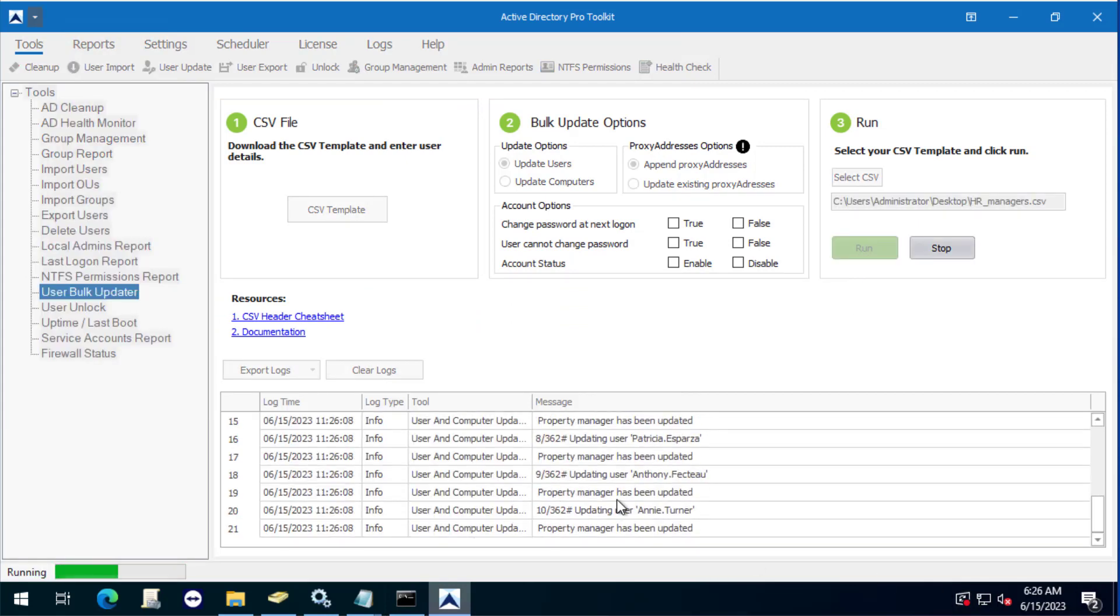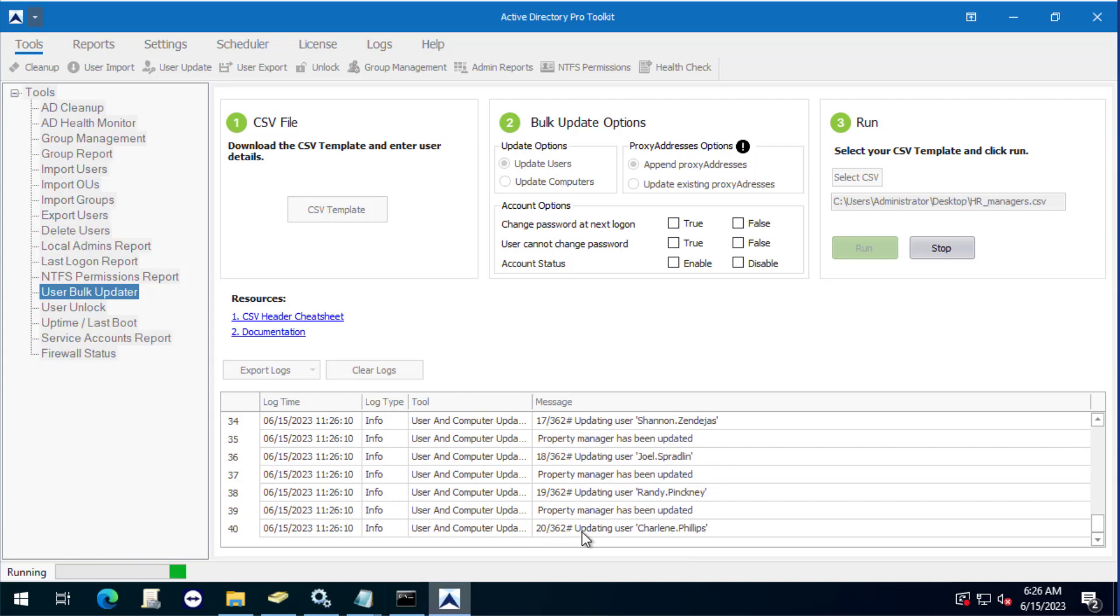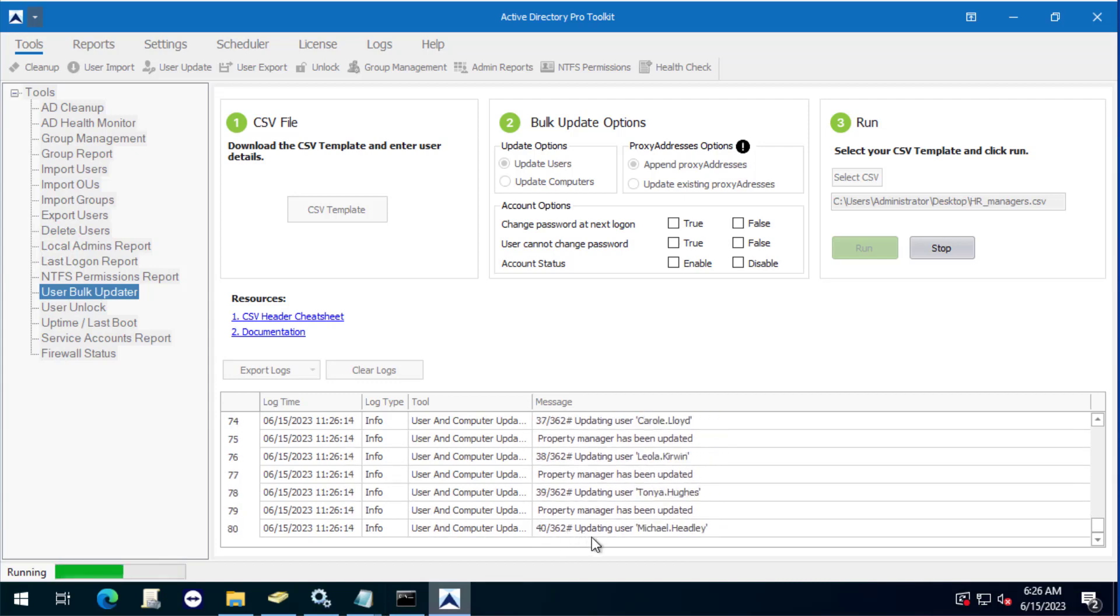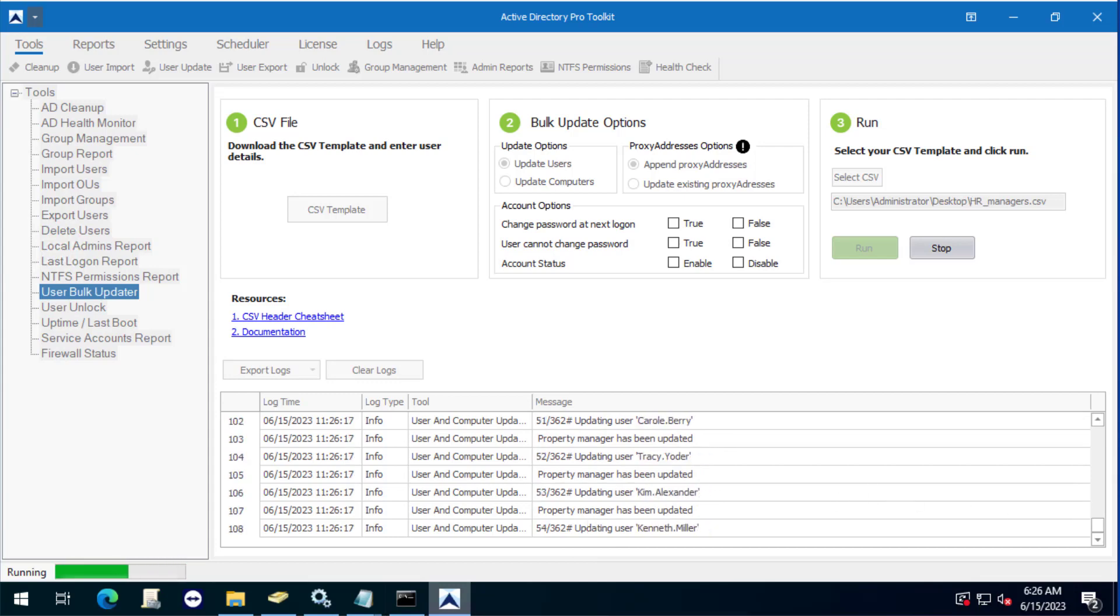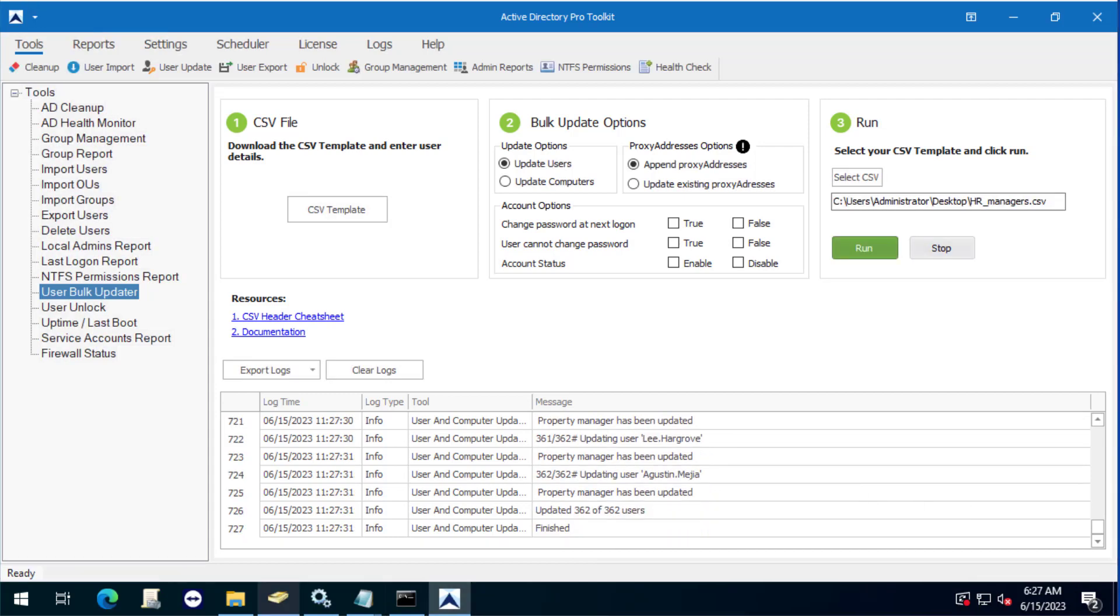And you can see here in the logs it's running through all the accounts. This will take probably about a minute. There's 362 users that it's updating. Okay, it is finished. You can see it says updated 362 users and it's finished.